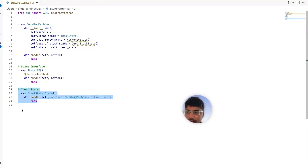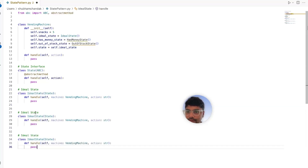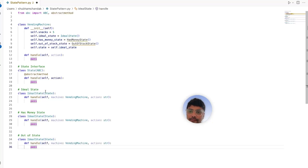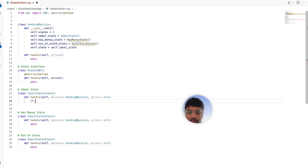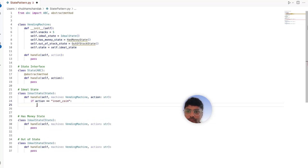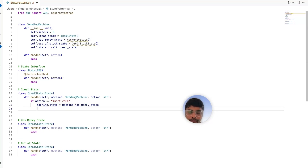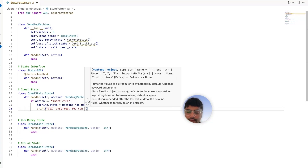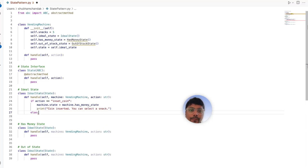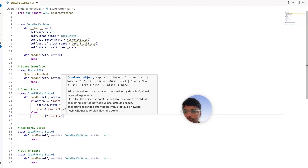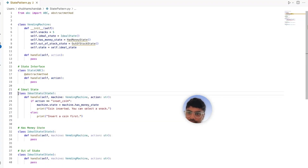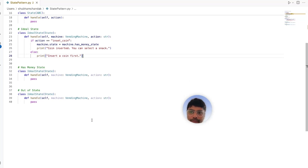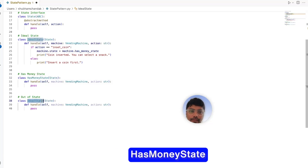Let's similarly define the has money state and the out of stock state, each with their own handle method. For the idle state handle: if action equals 'insert coin,' we change the machine state to has money state and print 'coin inserted, you can select a snack.' If the action is something else, we prompt the user to insert a coin first. That's the idle state class.